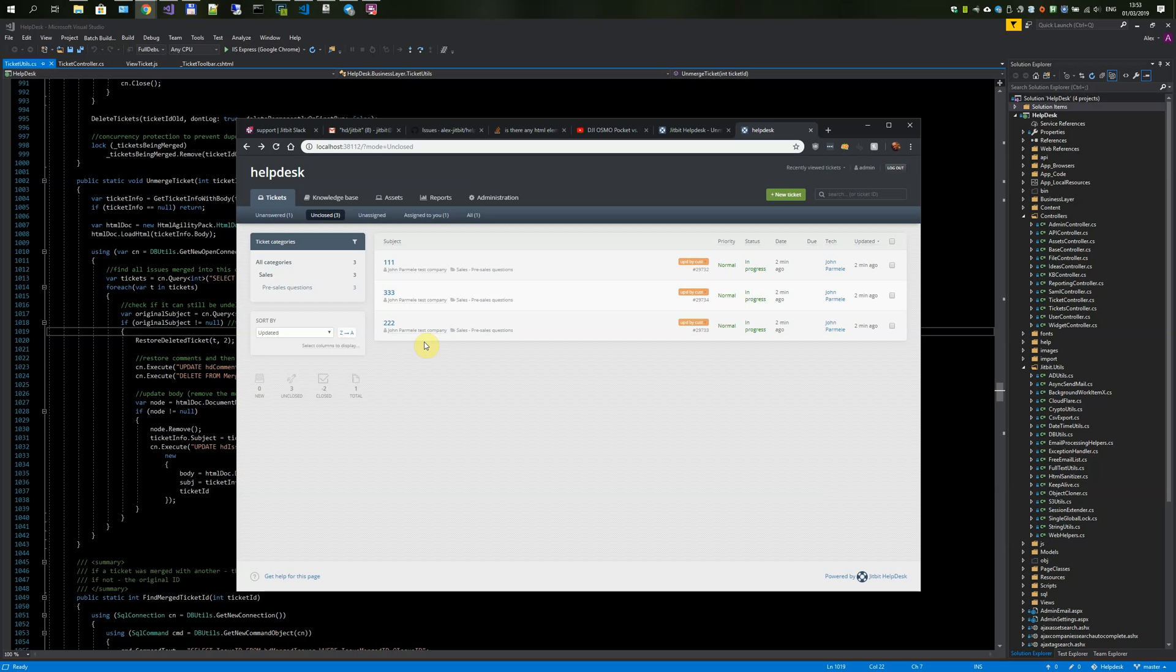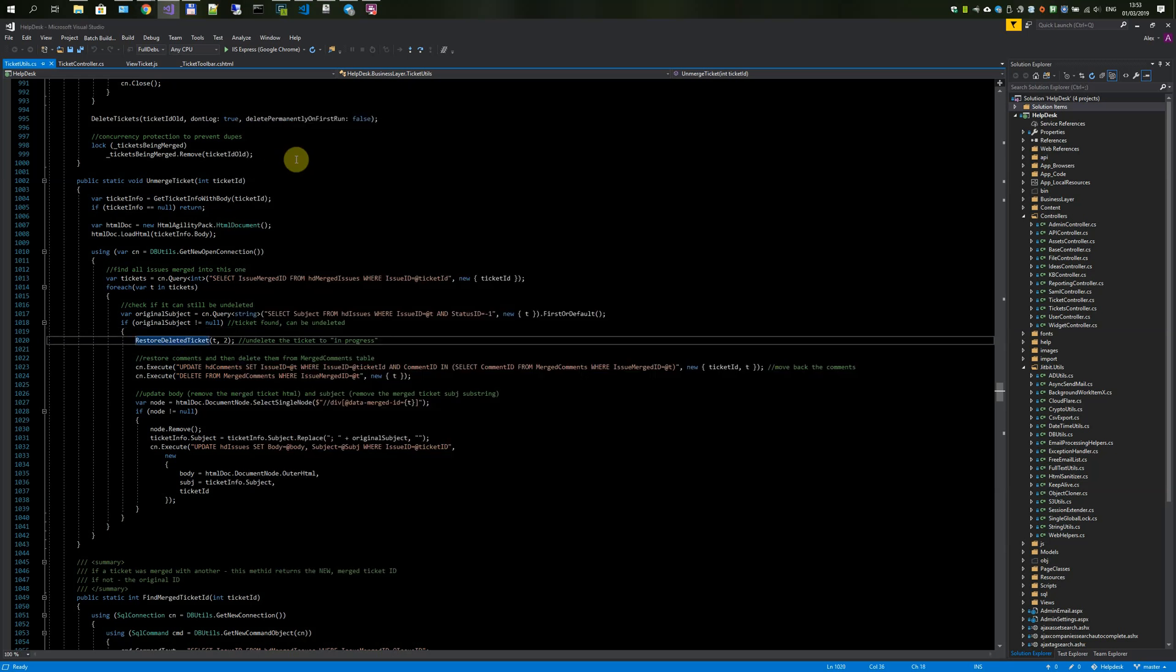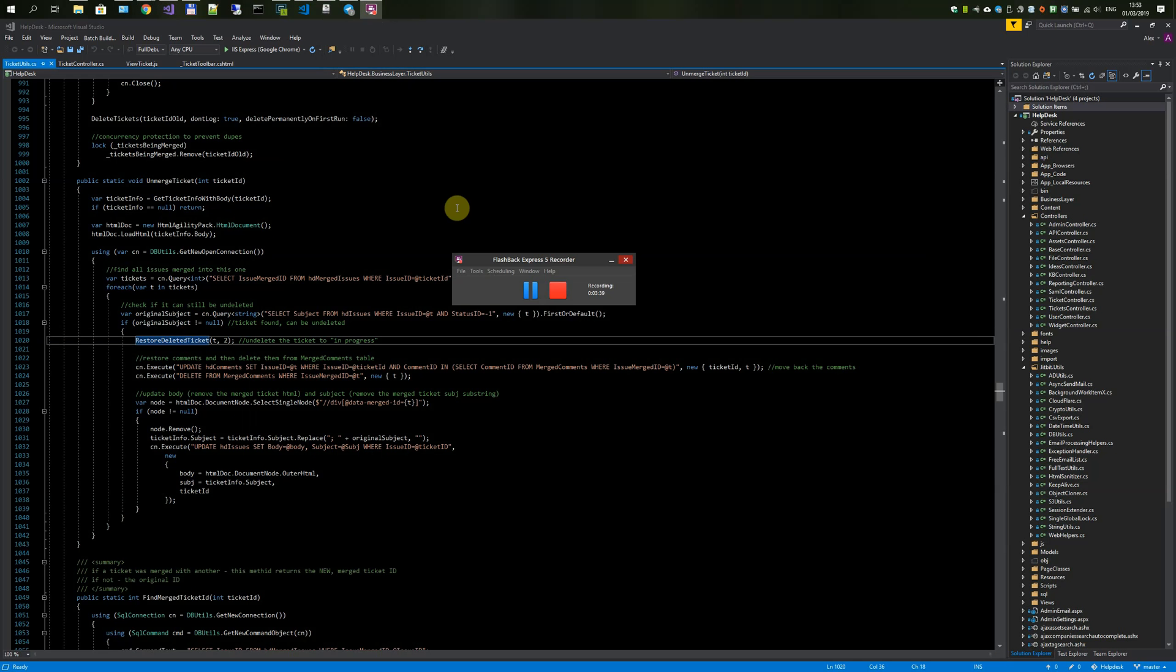So basically this is how it works. It hasn't been deployed yet. I'm using localhost for this demonstration, but I will finish writing some unit tests for it and then deploy it to the SaaS version first. In a couple of weeks I hope to deploy the server version too. I have to check with the guys first. Okay, thanks.